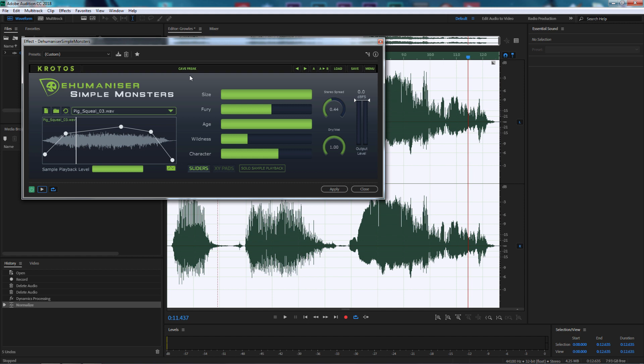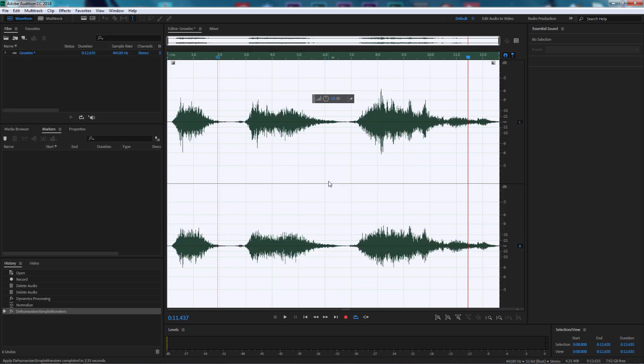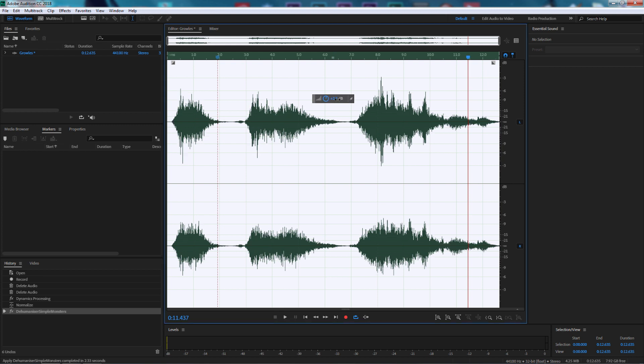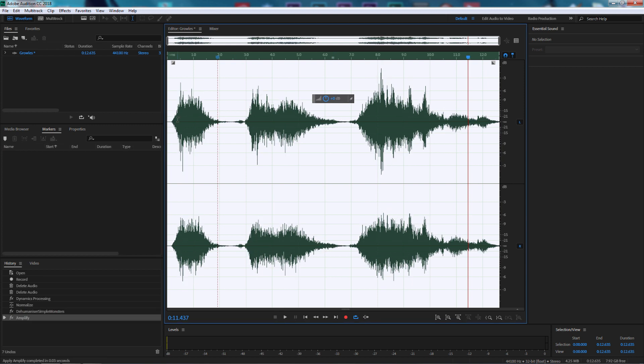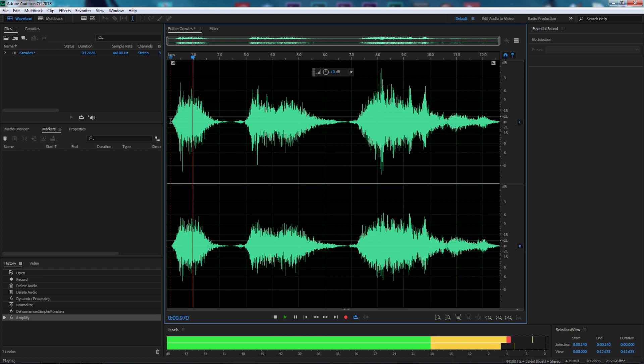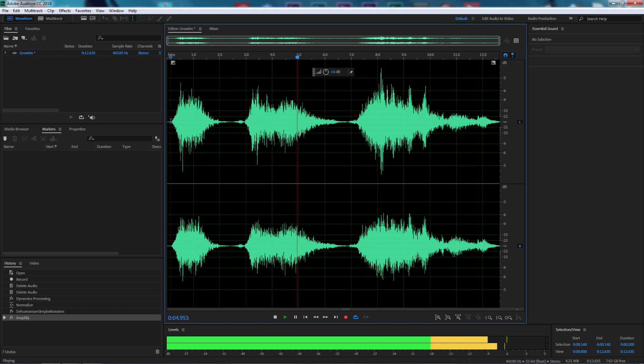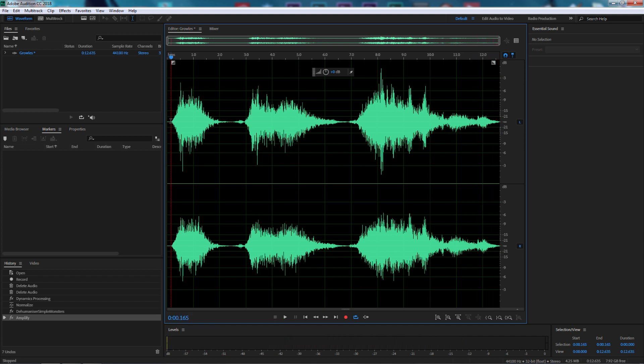Once you've done it and you're happy with what it sounds like, you can go in there and make some different adjustments. But if you're happy with it, it's just a matter of selecting apply. It will apply that effect to the sound. I'm just going to bump up the sound a little bit so you can hear it. So that's quite creepy.